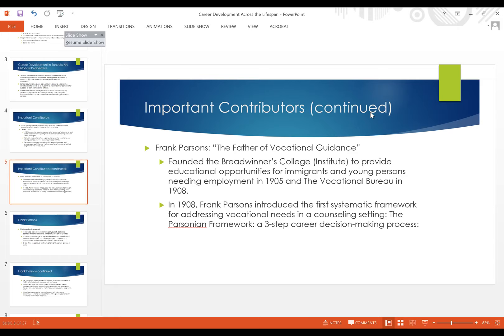Frank Parsons is another person we'll hear about quite a bit. His name comes up time and again when talking about career counseling within the school setting. He is famously known as the father of vocational guidance. He founded the Breadwinners College, also referred to as the Breadwinners Institute, providing educational opportunities for immigrants and young people in need of employment. He also worked with the vocational bureau in 1908. He introduced the first systematic framework for addressing vocational needs in a counseling setting — known as the Parsonian framework — which is still applicable today.